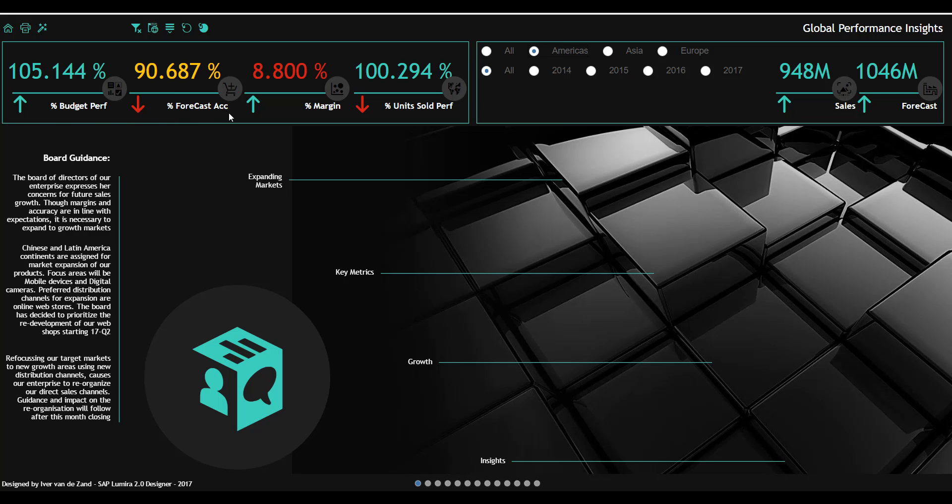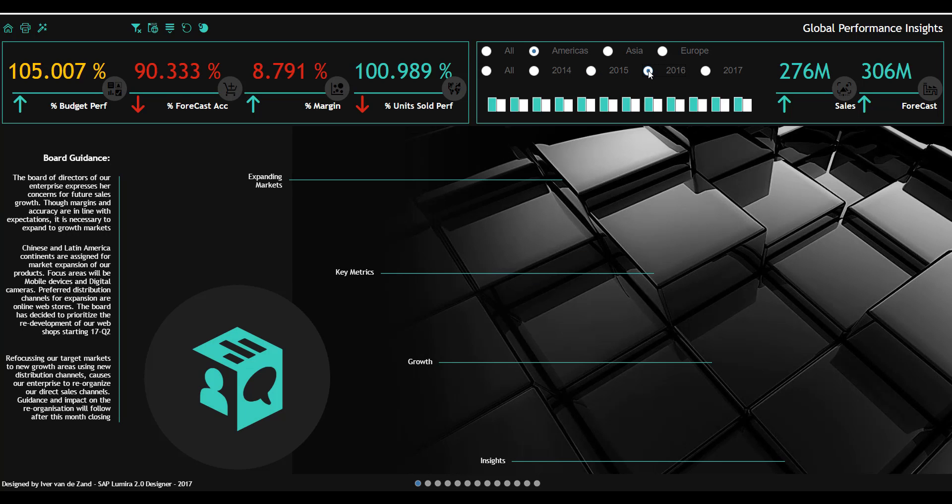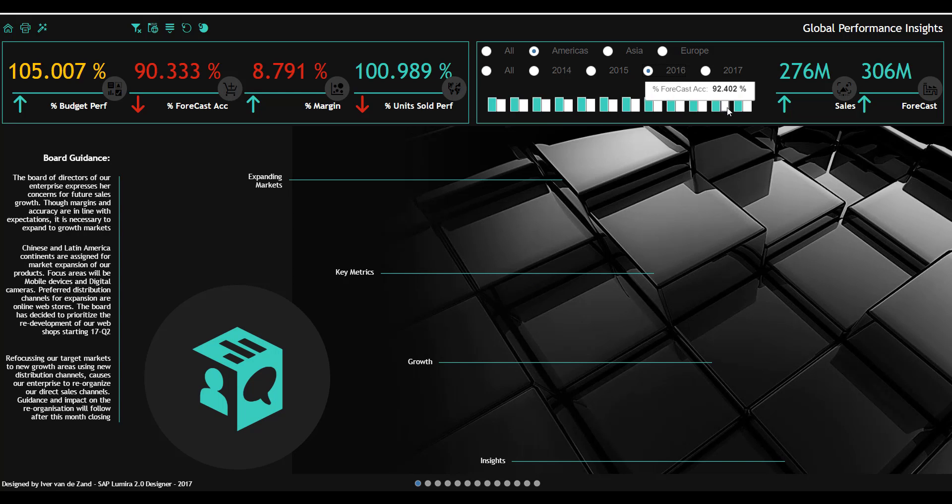Also the error color-coded indicators come in comparing the performance to the previous month. On the right-hand side you see a number of metrics coming up and I can choose a certain year, for example, which brings another overview. I see the budget performance and forecast accuracy per month for 2016 and all my color-coded indicators are adjusted.